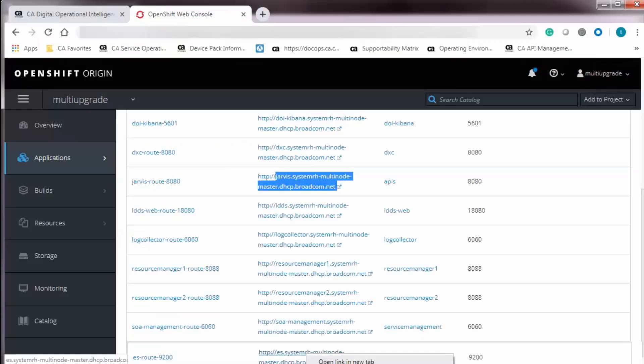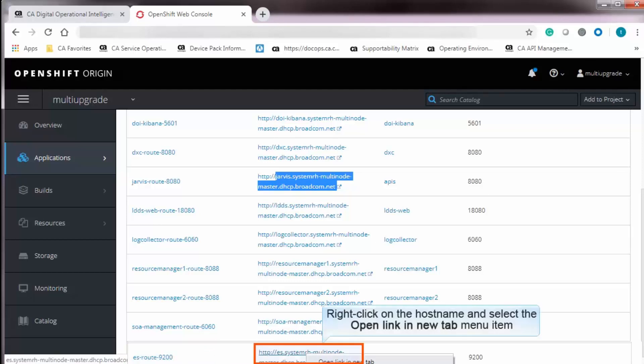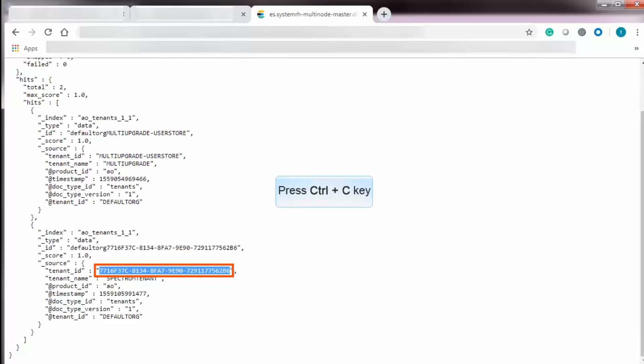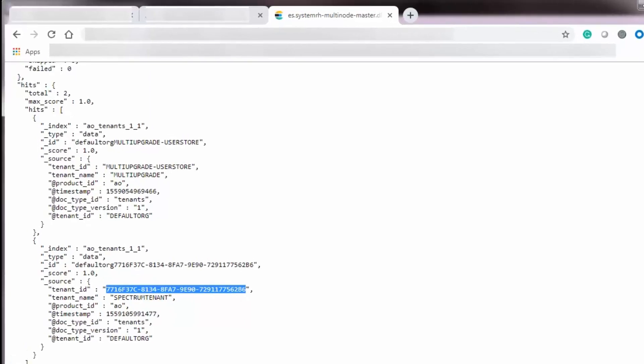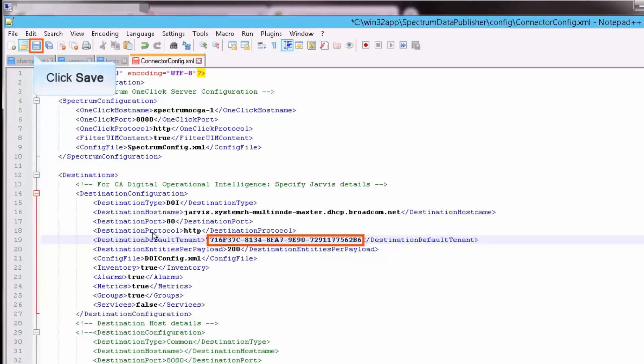To get the destination default tenant name, you must navigate back to OpenShift Web Console and search for ES Route 9200 and open the host name URL in the new tab. Copy the tenant ID and paste it in the connector config file. Note, you cannot access the tenant ID outside the company firewall. Save the changes.